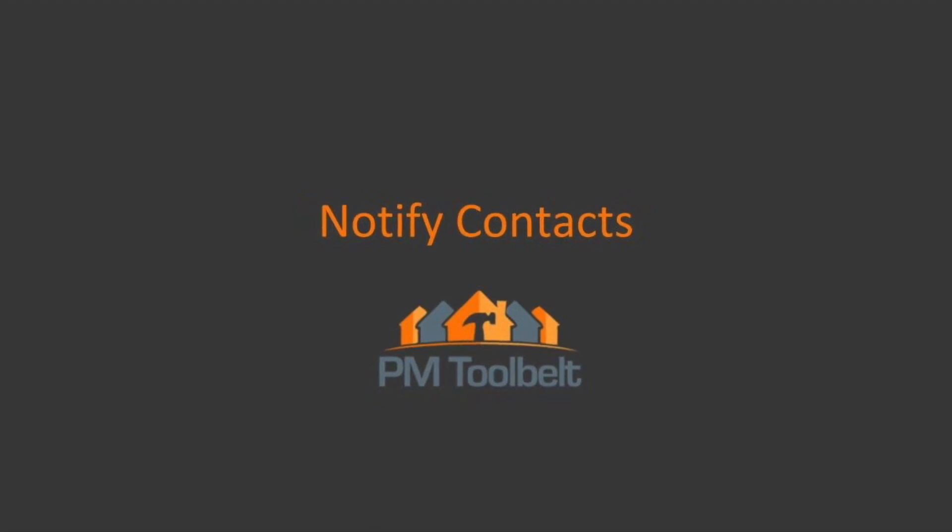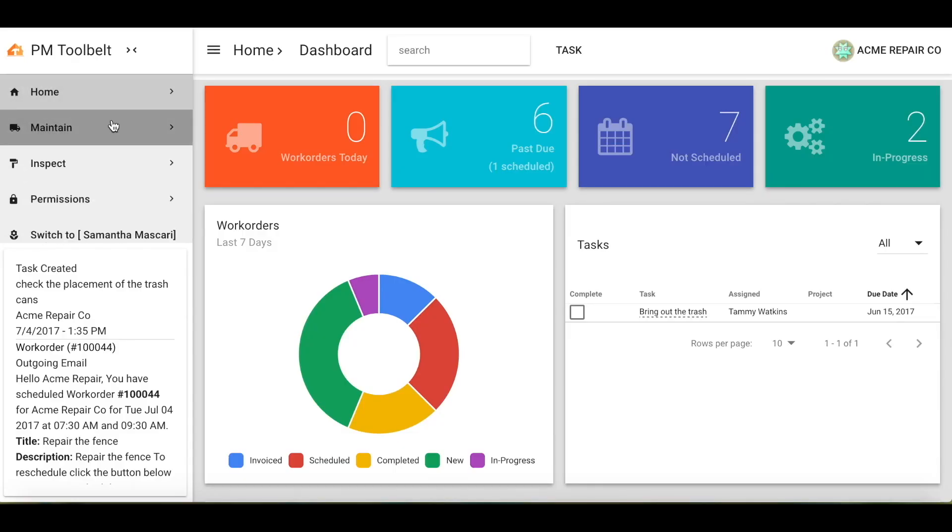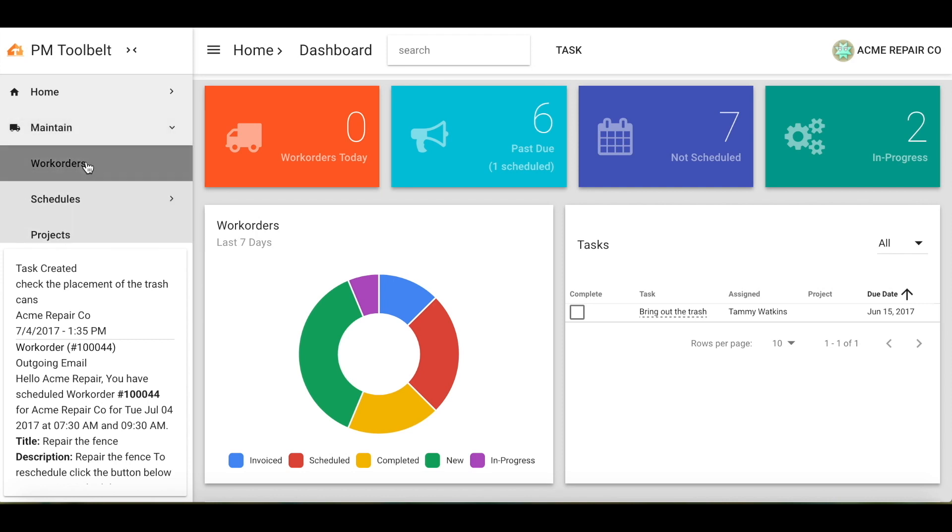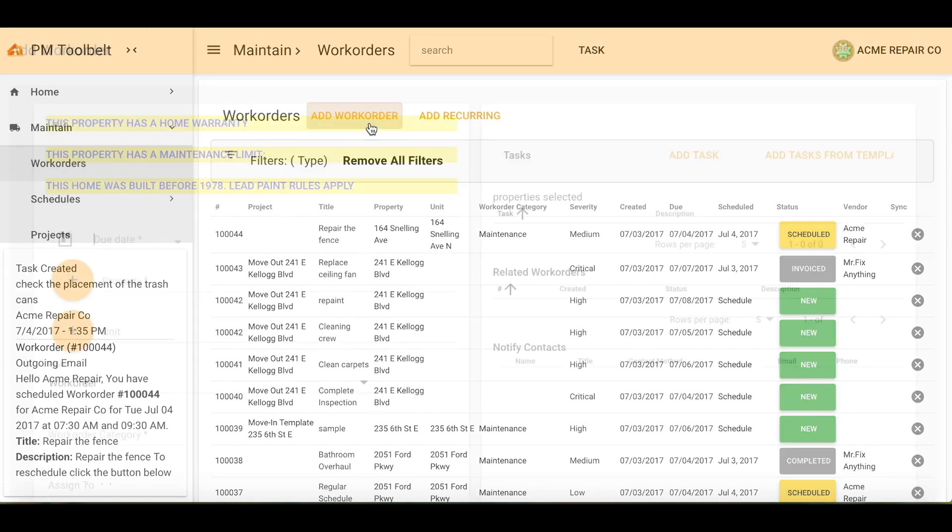Notify contacts. On the left-hand side, select Maintain. Now select Work Orders. Select Add Work Order.